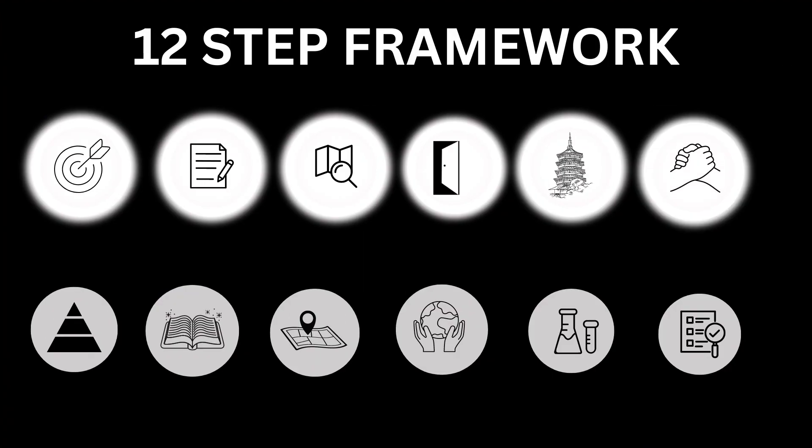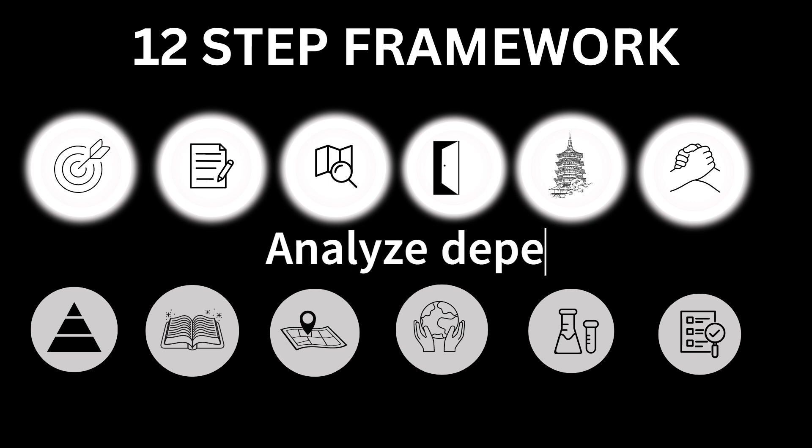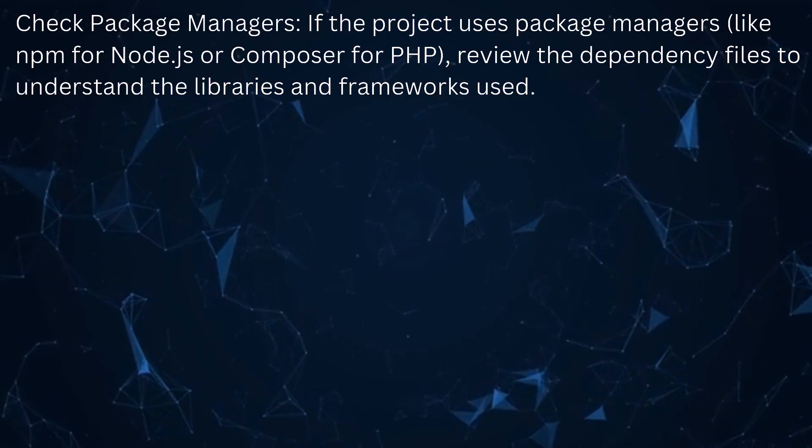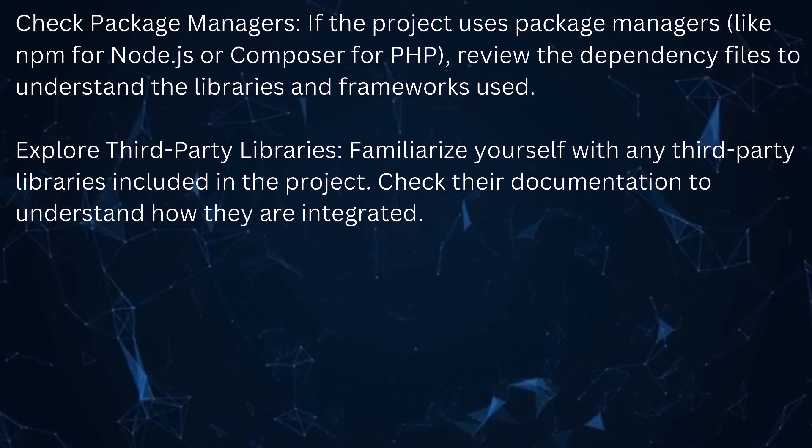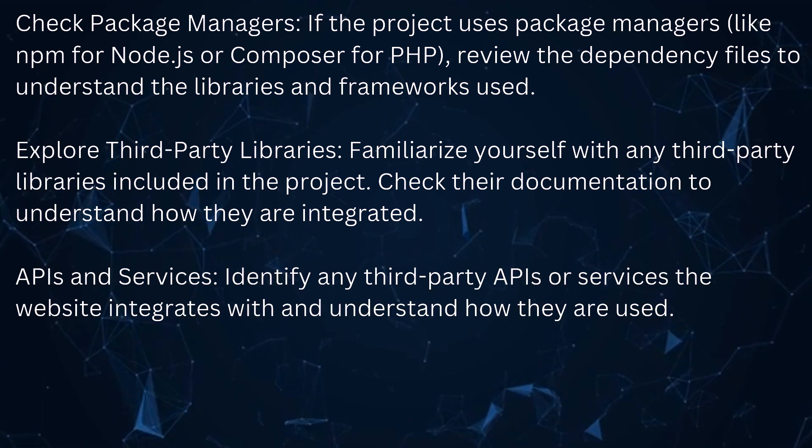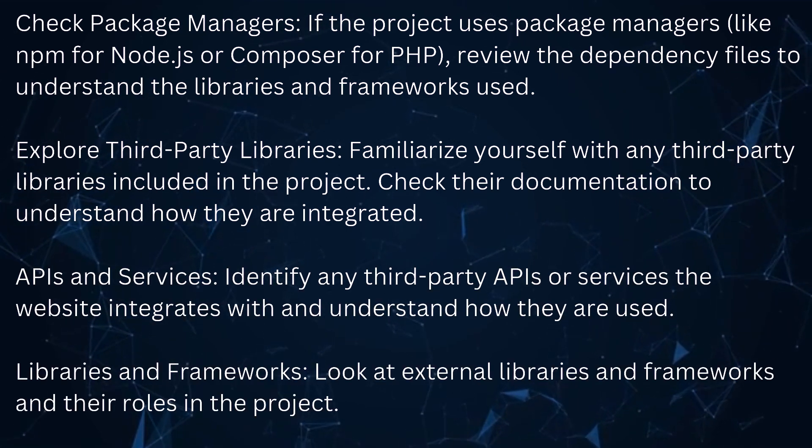Number 6: Analyze dependencies. Check package managers. Explore third-party libraries, APIs and services, libraries and frameworks.